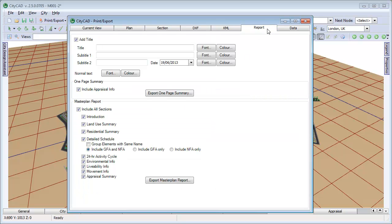Click Report to export either a one-page summary, or a longer report containing more information, which can be opened in Word and other applications.